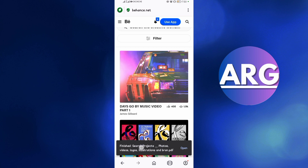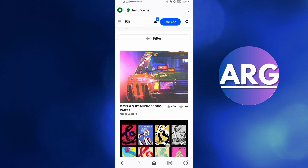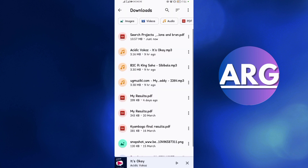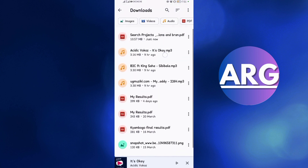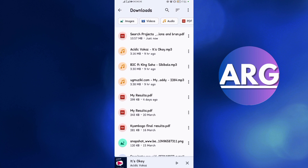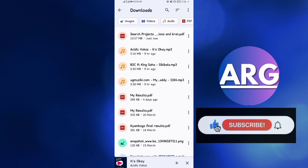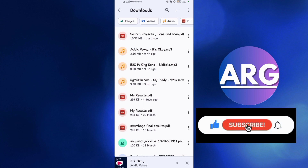It's finished downloading. The project is called 'Search Projects'. Come to Downloads and you'll be able to see the project. Thanks for watching — please like and subscribe to our YouTube channel. Until next time!